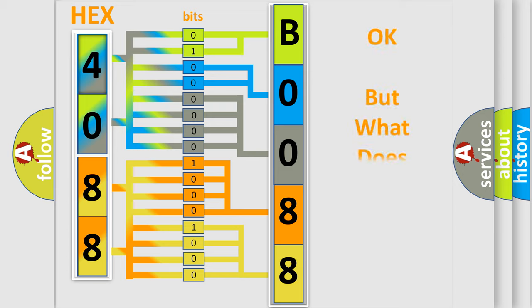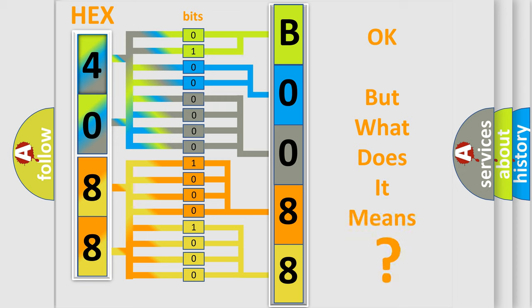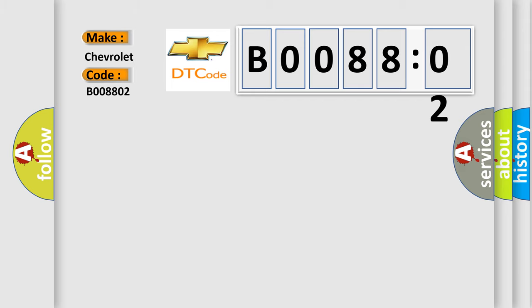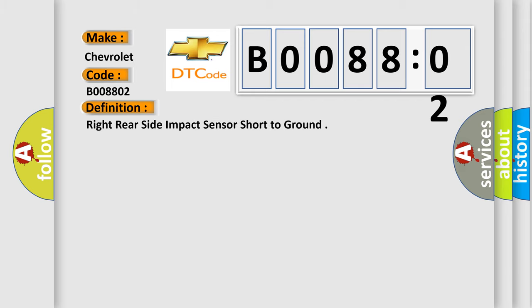The number itself does not make sense to us if we cannot assign information about it to what it actually expresses. So, what does the diagnostic trouble code B008802 interpret specifically for Chevrolet car manufacturers? The basic definition is right rear side impact sensor short to ground.